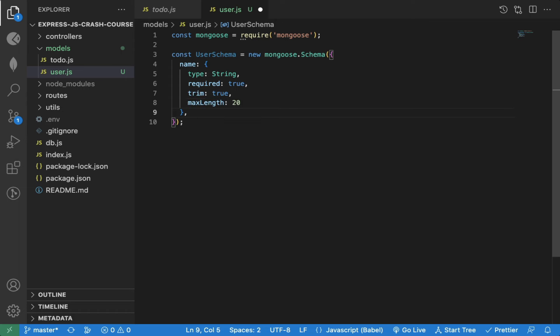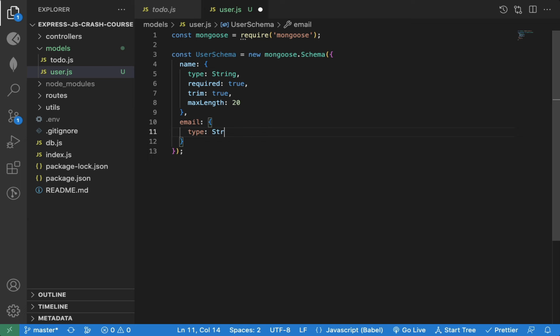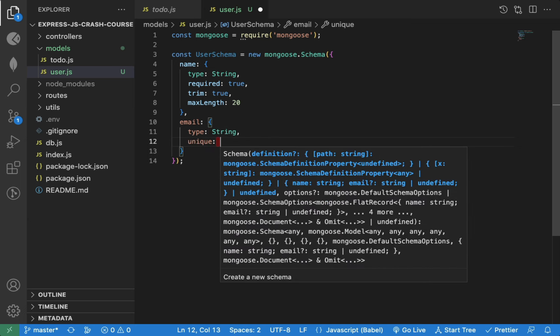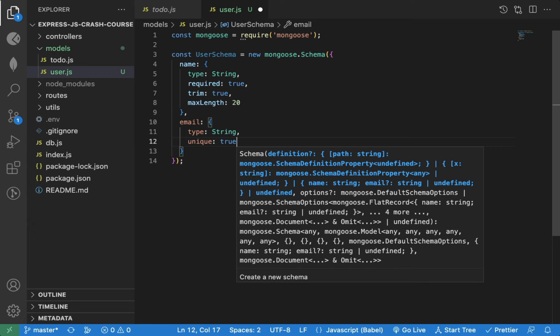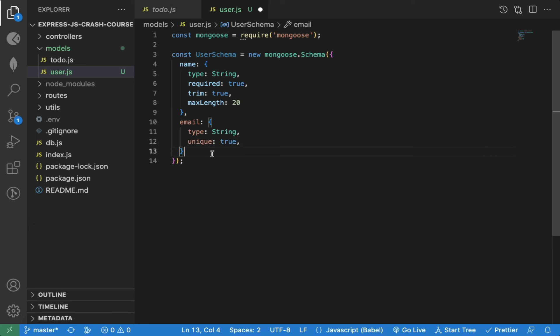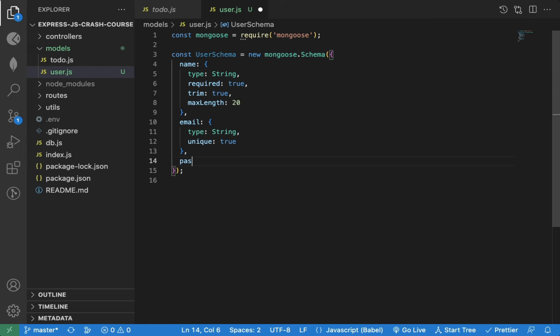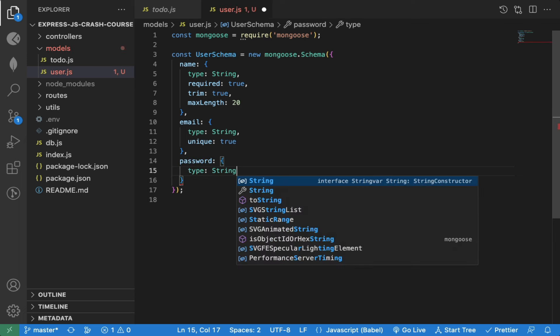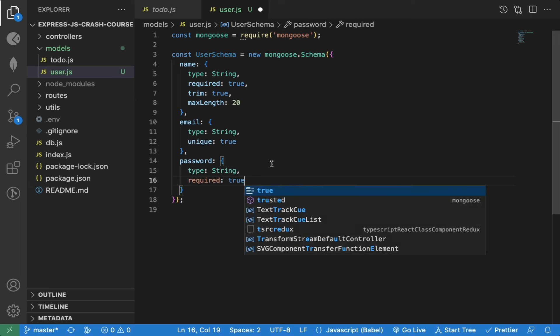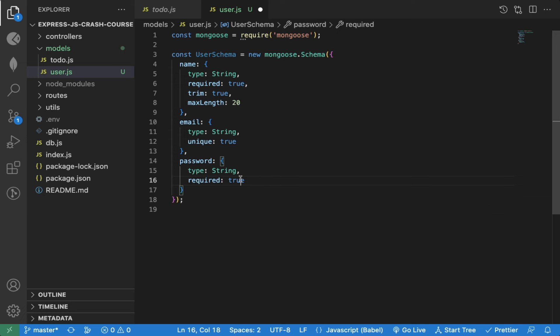In addition to name, we will have email field of type string. We can also add a unique property so no two users will have the same email address. And if we try to enter the same email, Mongoose will throw an error. We can also add a password field of type string again. We will make it required field. Let's make email also a required field.